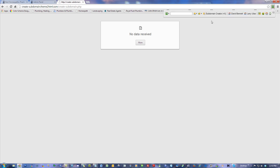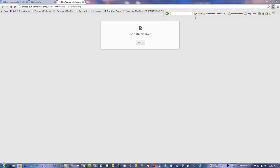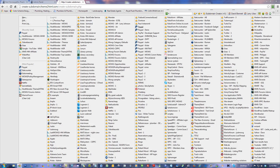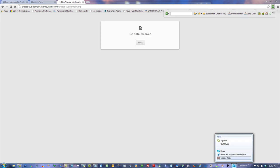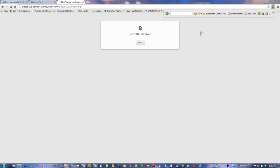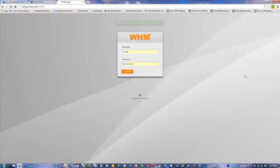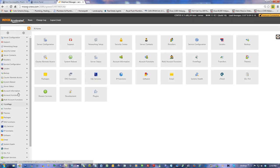If I were to log in right now and just go to that website and take a look, you'll see what I mean.